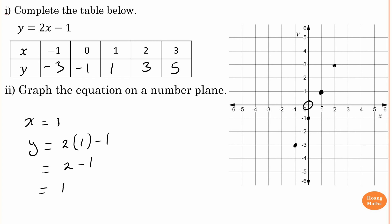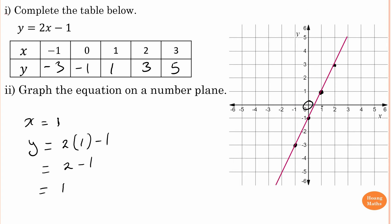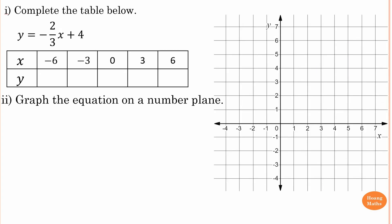For three, five, I can just extend the line and it will pass through that point anyway. Use your ruler and connect the points together, then extend the line and put an arrow. You can also write the equation: y equals two x minus one.